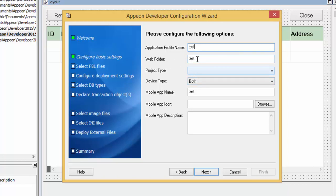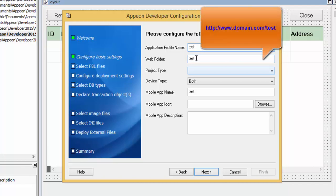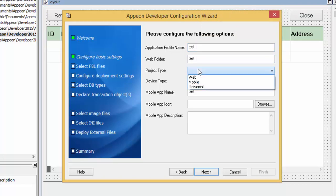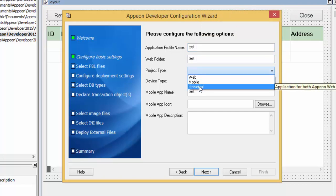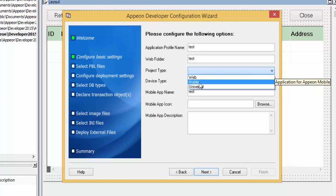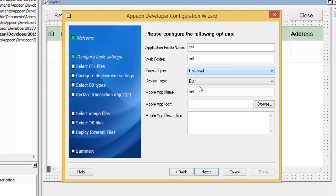It will automatically populate the web folder name with the same name. If this name is not short and simple, we recommend changing the web folder name to something easier to type, because this will form the basis of the application URL used to run the web application or to download and install the mobile application from your server. For the project type, we will select Universal, which will generate both a web and a mobile target. If it's web-only, select Web; or mobile-only, select Mobile. In this case, we will do a Universal application.